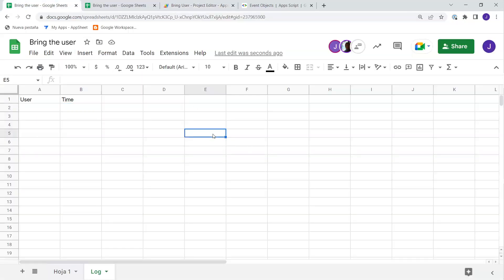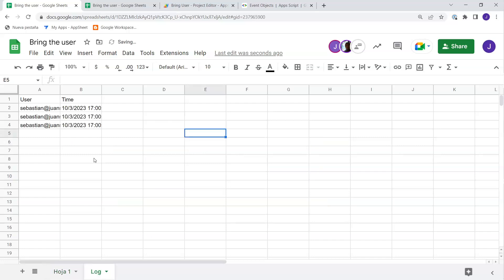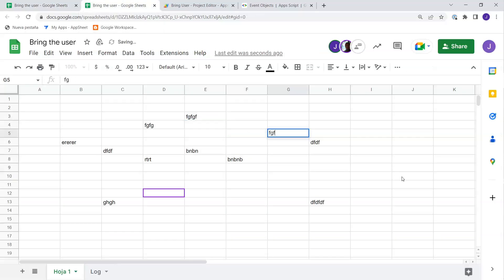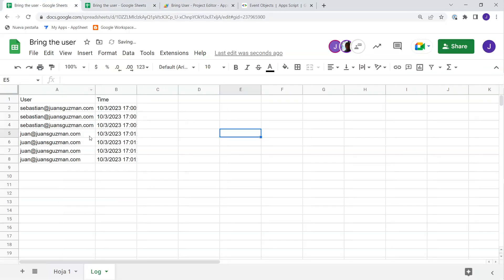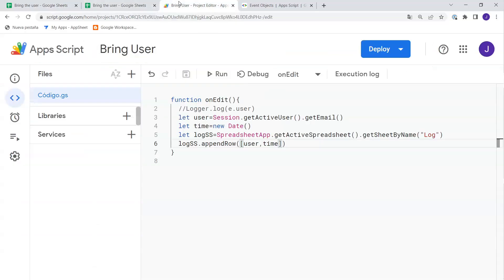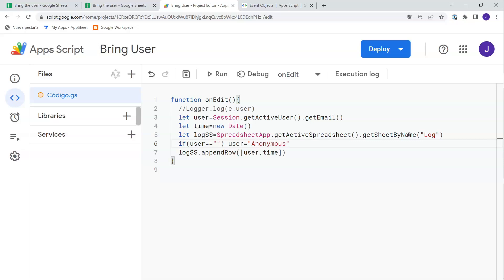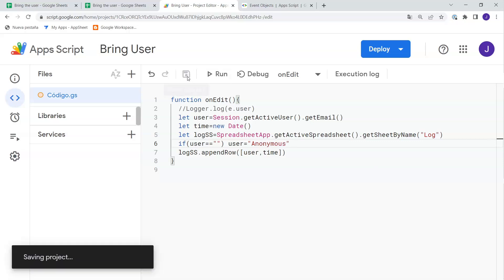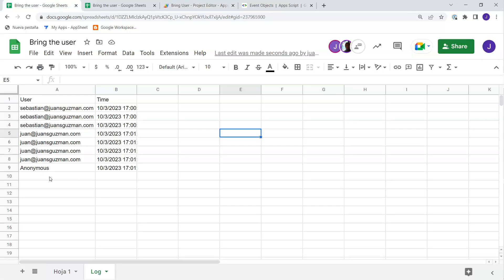Let's try it a couple of times — make some edits — and in my log sheet I should see all the edits. The other Workspace user can make edits too, and they appear with their email. Then for the anonymous Gmail user, we add a check: if user is empty, set user to 'anonymous' or 'personal email'. Let's save, test from that account — and it works.